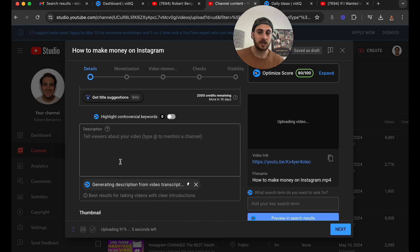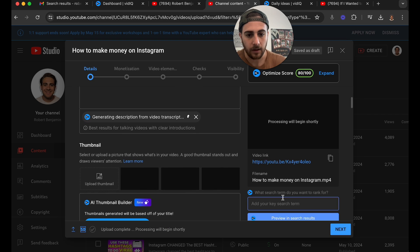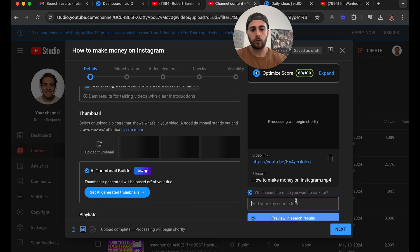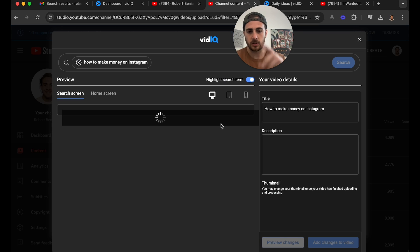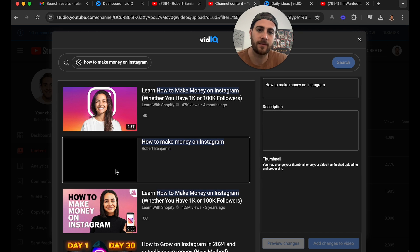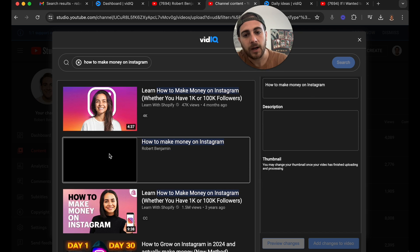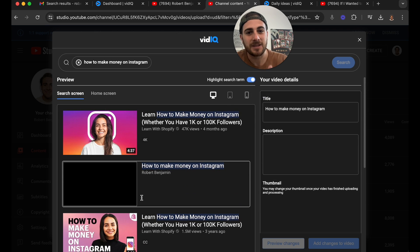On top of that, what you could do is come over here and enter the search term you're trying to rank for. I'm trying to rank for 'how to make money on Instagram.' I can click 'Preview and Search,' and what this is going to do is show how my video is going to show up against everybody else's.